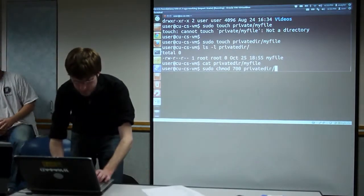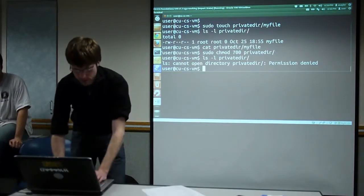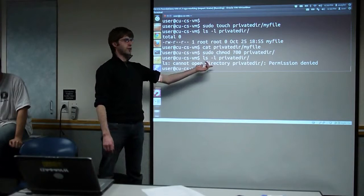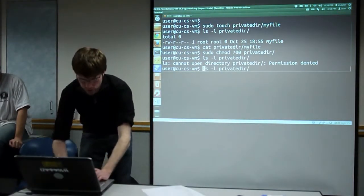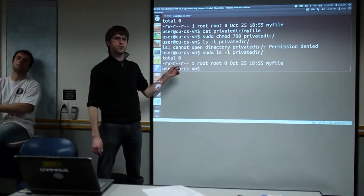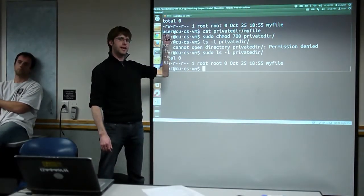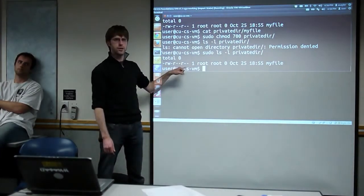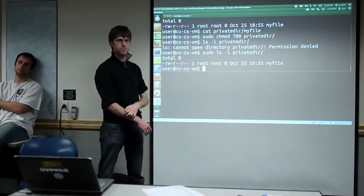Now if I try to list what's inside the directory, I get a permissions error. But we didn't change the permissions on the file inside — everyone still has the right to read it. However, because I need to open the directory to get to the file, and I no longer have the right to open that directory, I've effectively blocked access to all files inside, even without recursively changing their permissions.